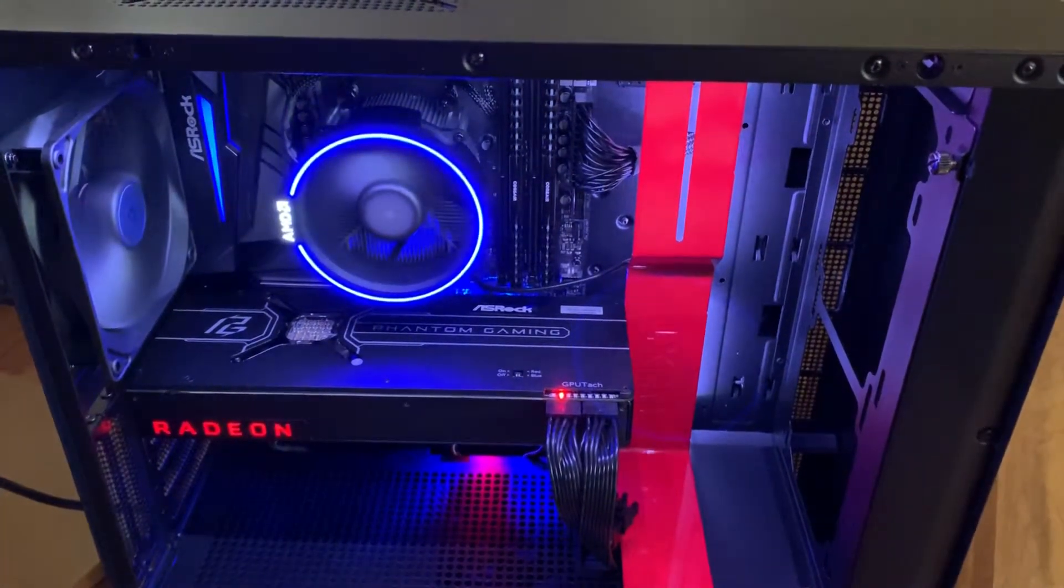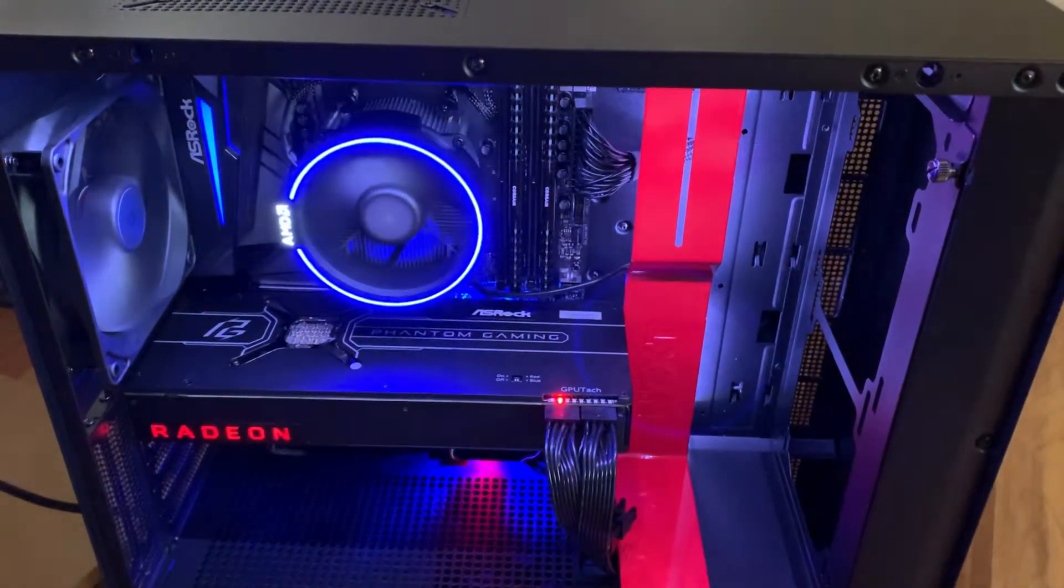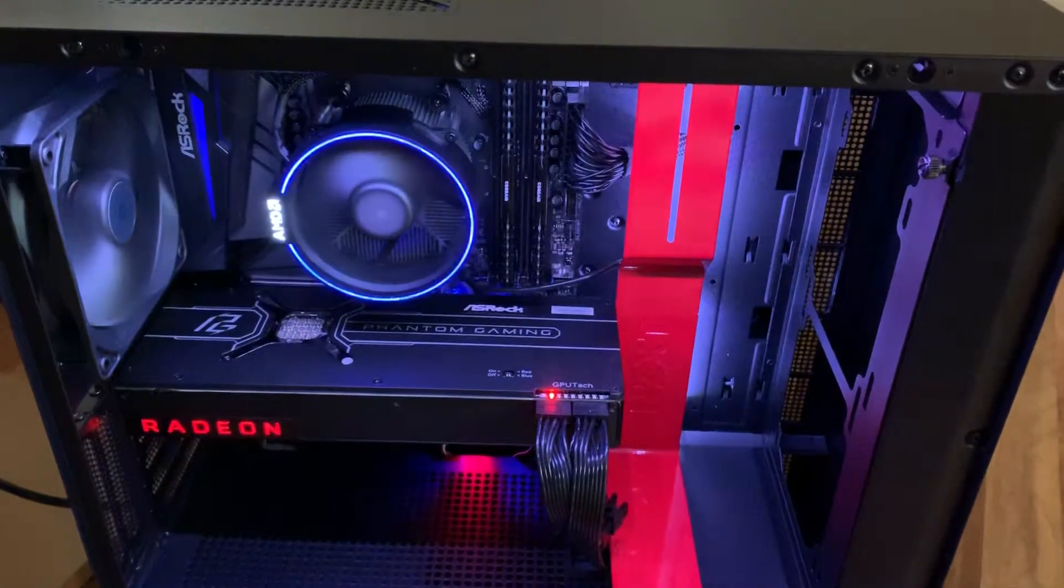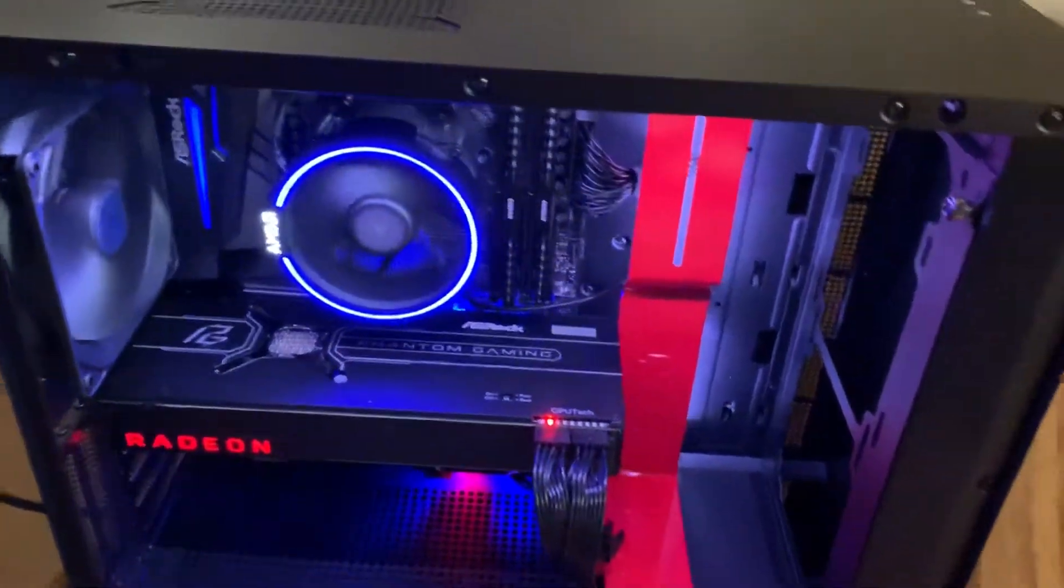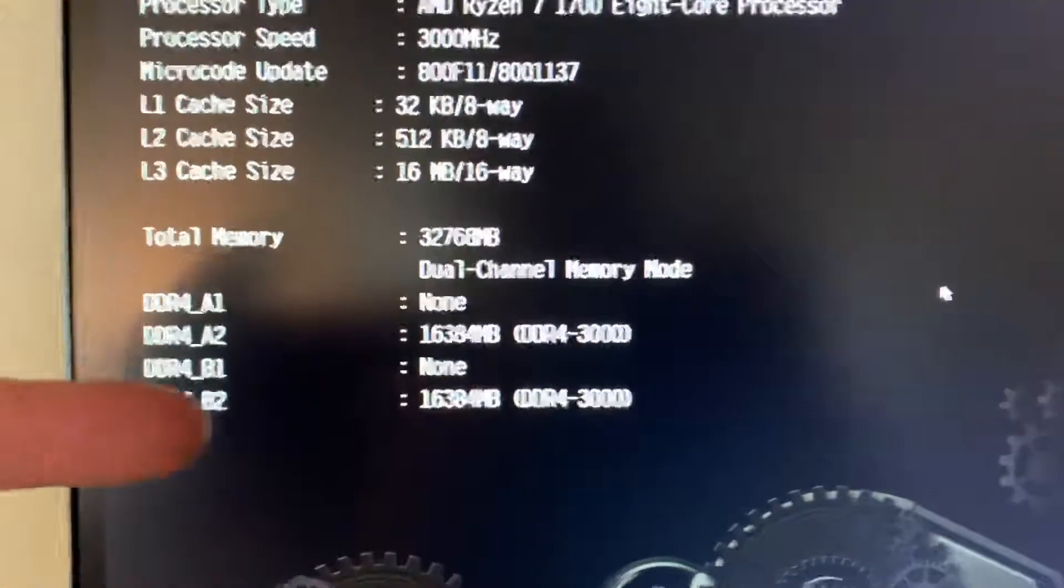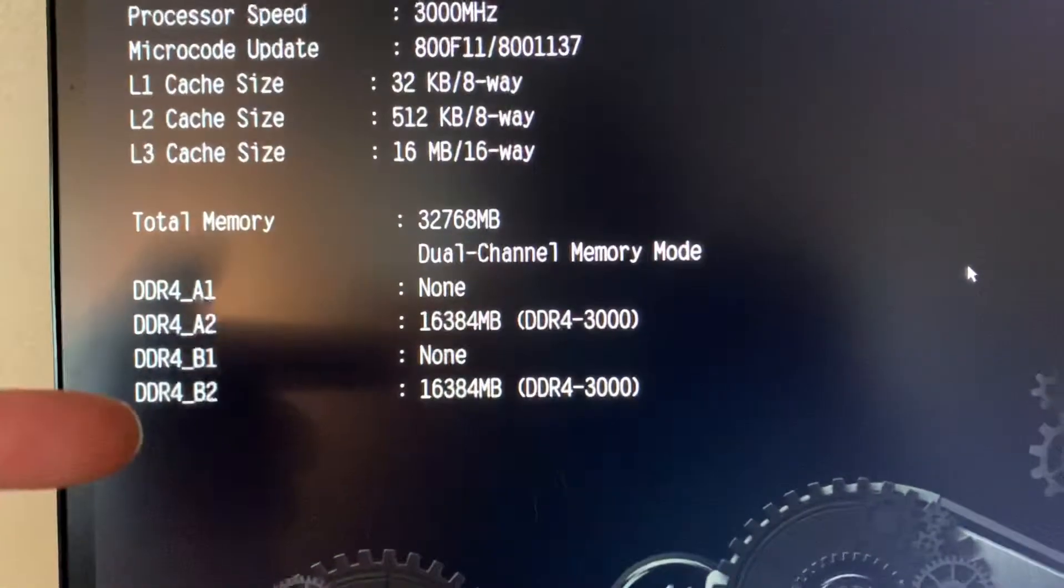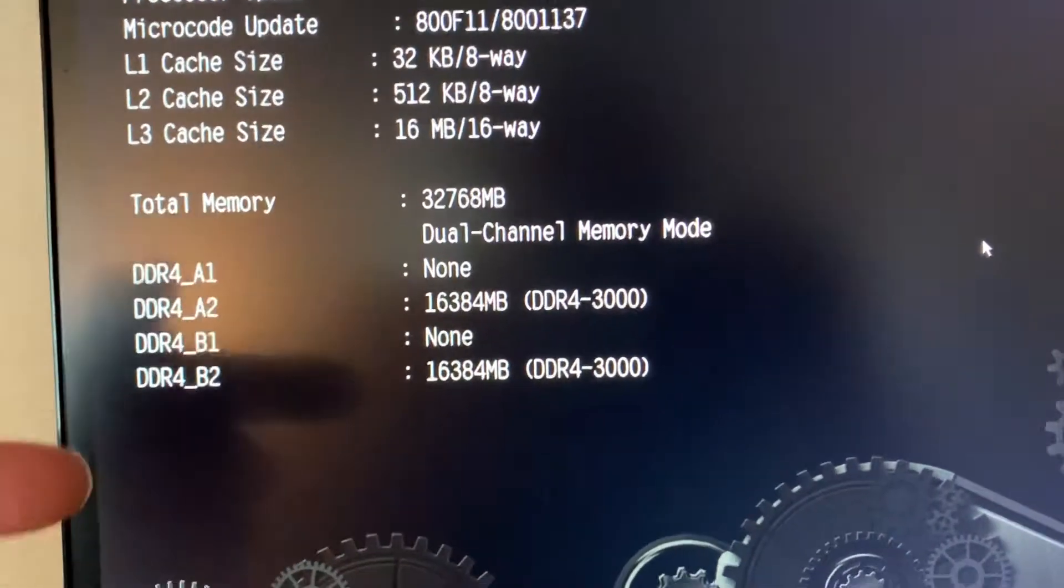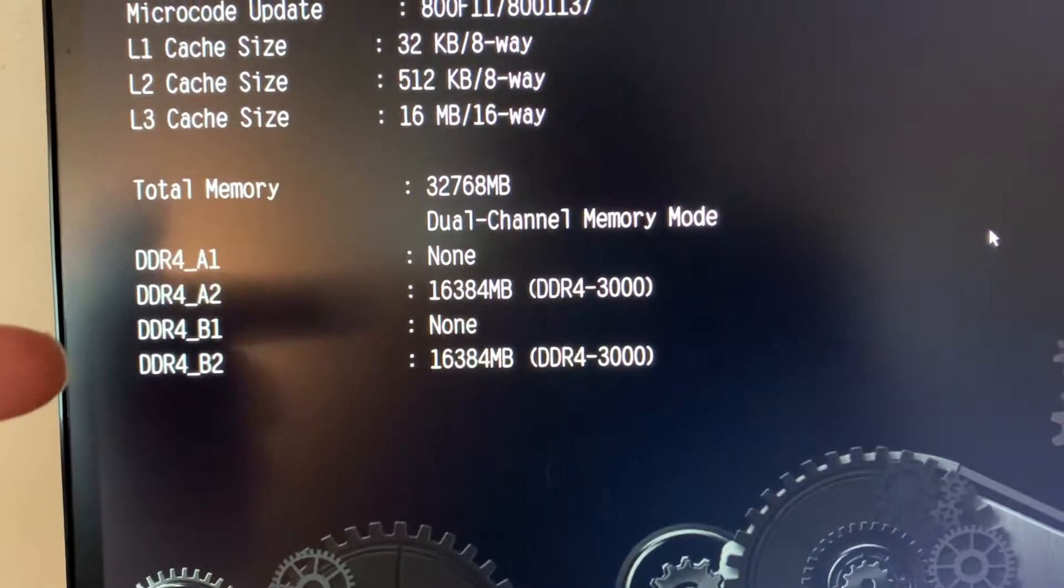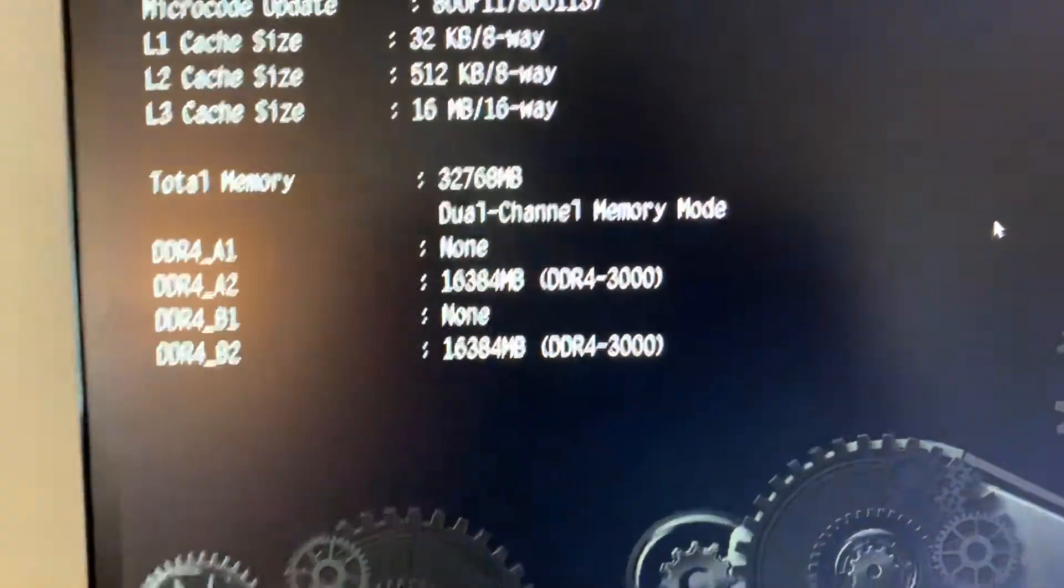But I wanted to see if I could get it to work. It is working, though I am running it at 3000 MHz. I'll show you how I did that. You can kind of see over here, it shows my two RAM sticks there. It shows them running at 3000.